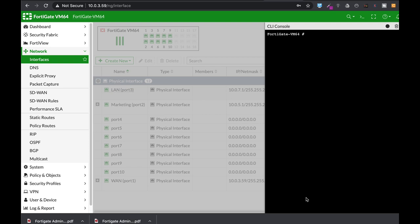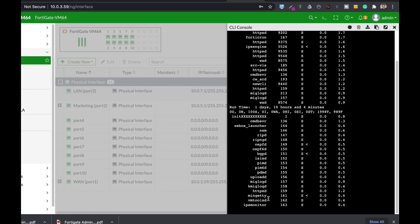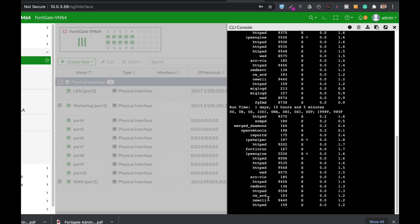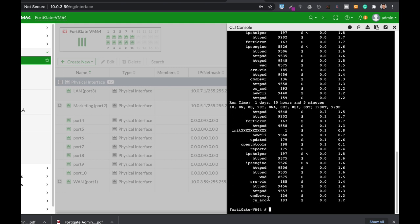The very first command that I always use is the diaxis stop that helps me to see which processes are actually running on my FortiGate. That's a good indication when you're having issues with resource that a specific daemon, a specific process is using too much memory or consumes too much CPU resources.